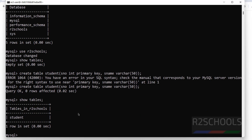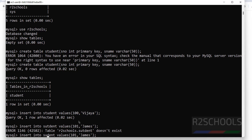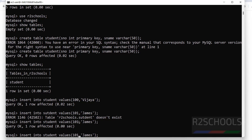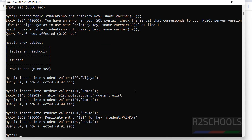Run SHOW TABLES; — one table is there. Now insert data: INSERT INTO student VALUES (101, 'name1'); insert another row as well. If you try to insert with the same primary key value 101 but a different name, it will throw an error because snum is the primary key and does not allow duplicates. Use 102 instead and hit enter.